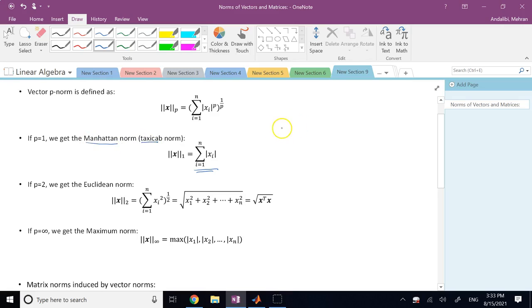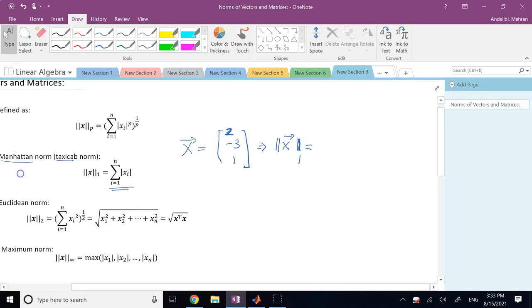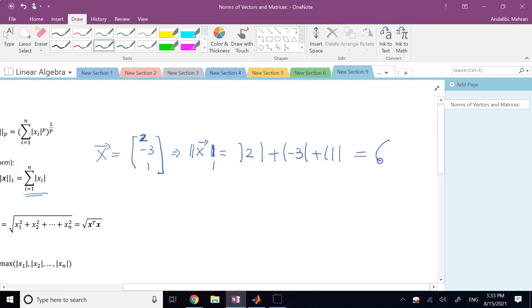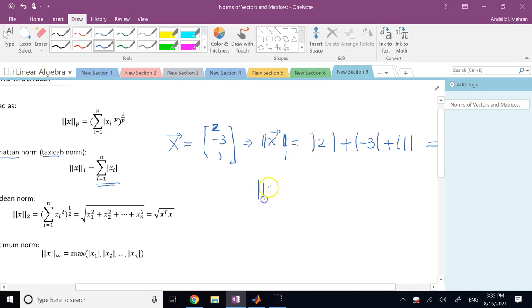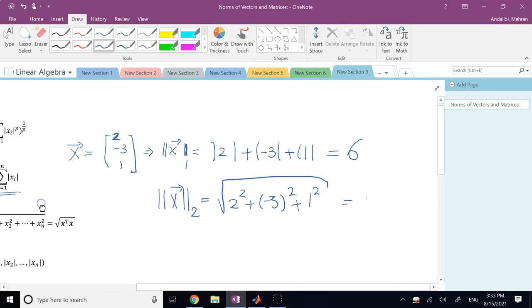So if you have a vector x equal to [2, -3, 1], the norm is shown inside two absolute value signs. The 1-norm for this is going to be the sum of the absolute values of the entries, which is going to be 6. The 2-norm, which we learn in the literature, is going to be the square root of the sum of these numbers squared, which is square root of 14.